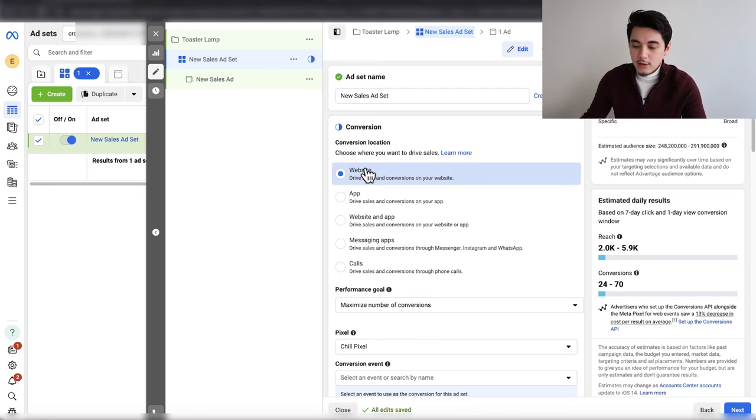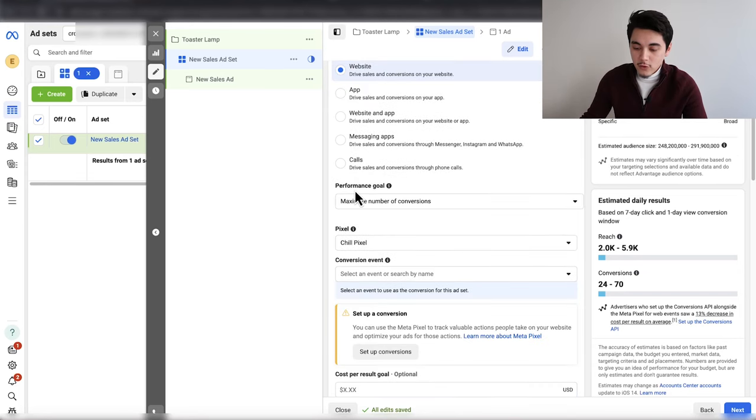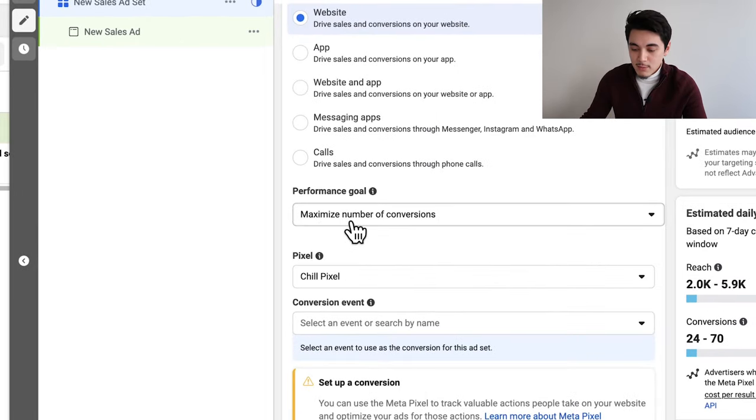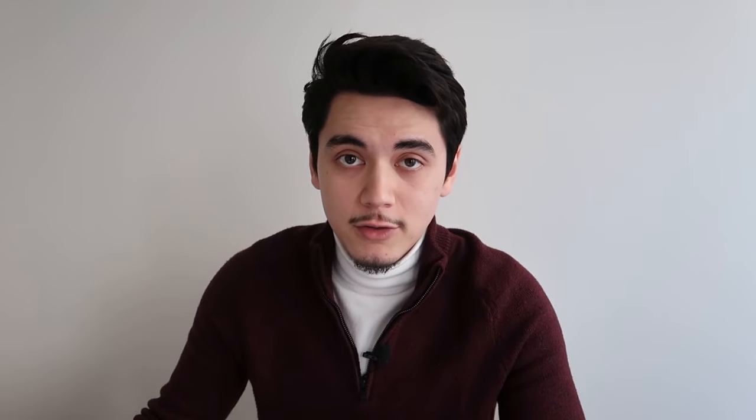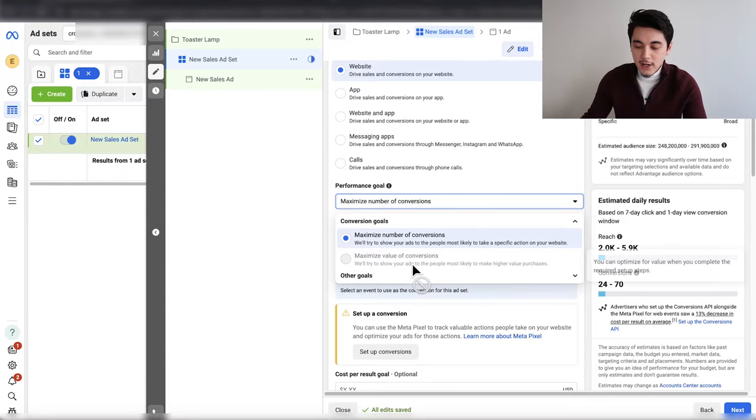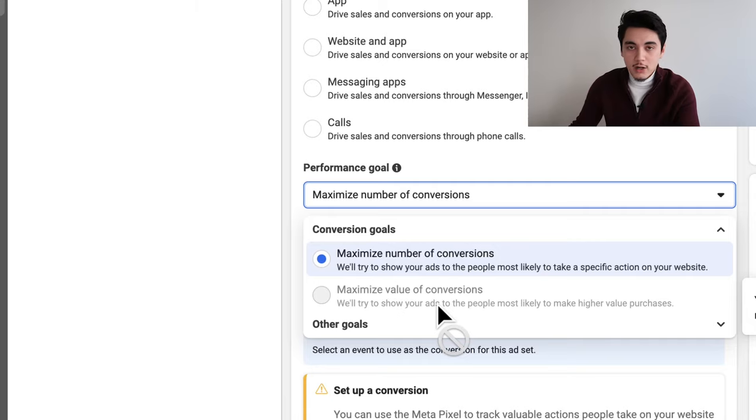For the ad set name, we're not going to worry about that just yet — I usually put the name of the interest we're targeting, so I'll edit that later. For now, select website. For the performance goal, make sure it says maximize number of conversions and not value. This option is grayed out because I don't have purchases on this product yet, but sometimes Facebook will automatically select it. When you select maximize value, it generally increases advertising costs a lot, and I wouldn't recommend using that in the testing phase.